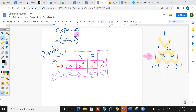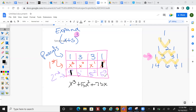Anything raised to the 0 power is 1, so go ahead and note that now. Multiply straight down: 1 × x³ × 1 = x³. 3 × x² × 5 = 15x². 3 × x¹ × 5² = 75x. And 1 × 1 × 5³ = 125.